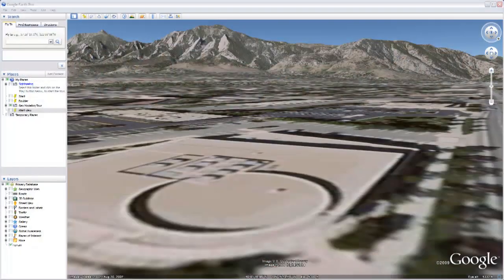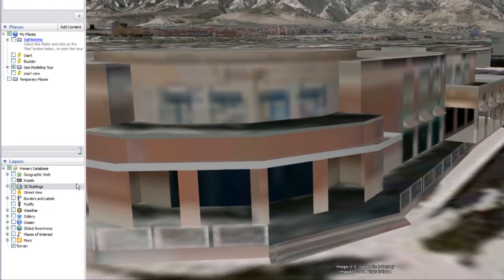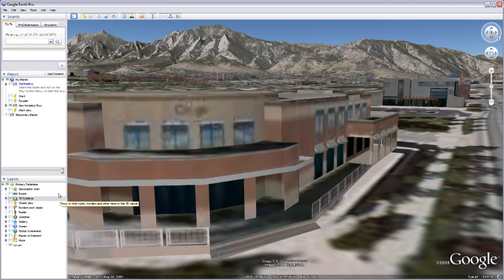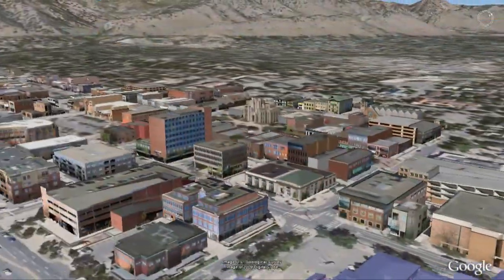Hi, I'm Alex. I work at Google in Boulder, Colorado. I'd like to tell you about how to make 3D buildings that appear in Google Earth. Let's start by taking a look at Google Earth and the 3D Buildings layer. Make sure it's turned on in the layers panel and watch as these buildings start to pop up in the location you're viewing.